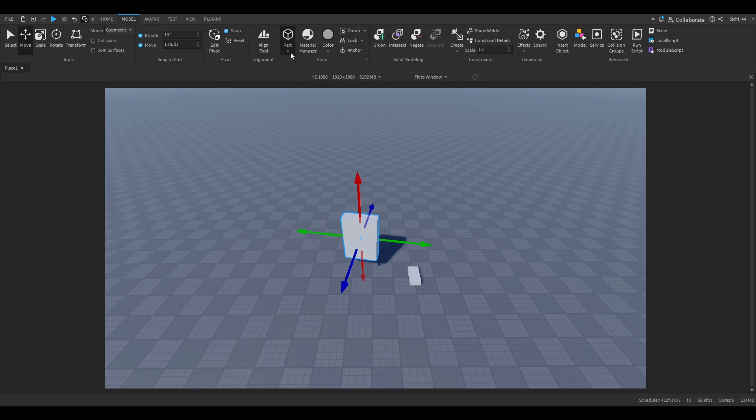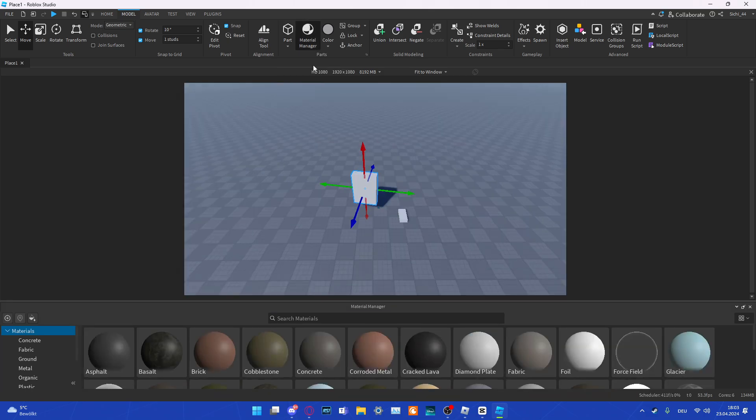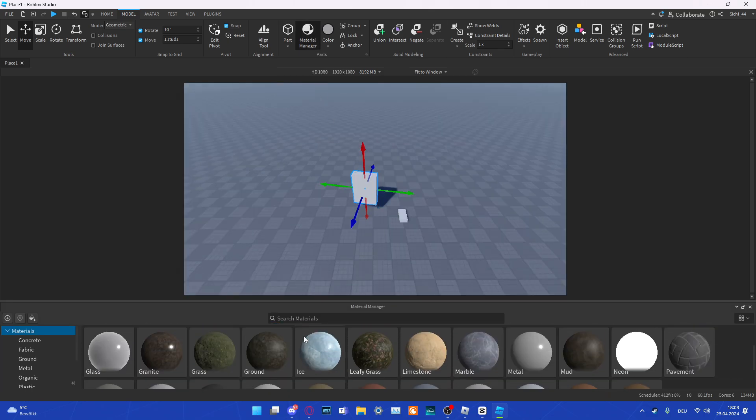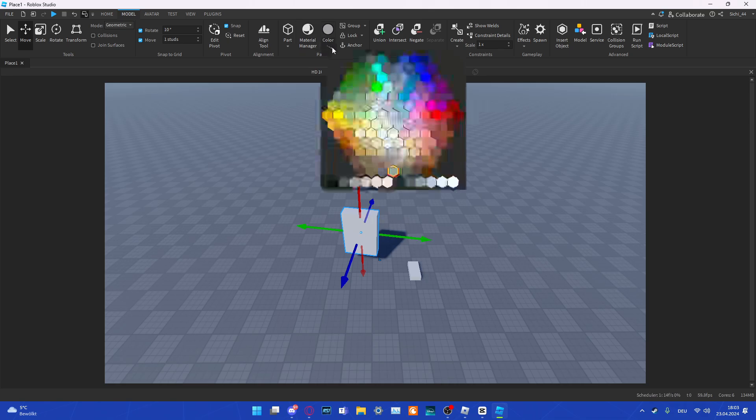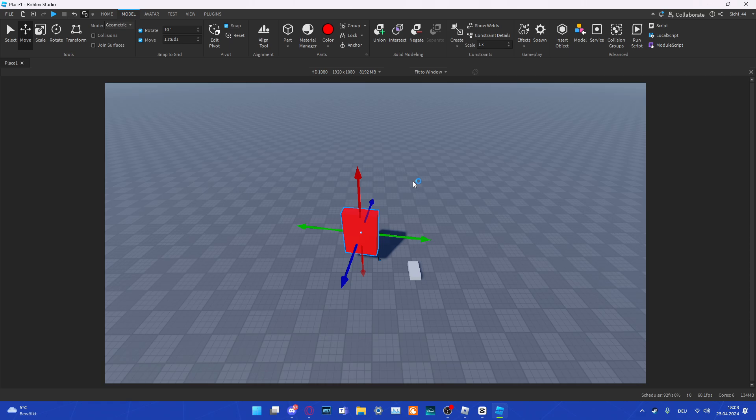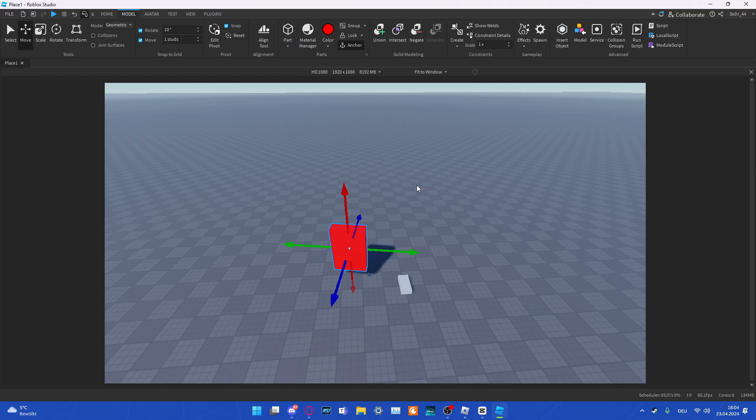In Parts, you can insert different things. You can insert a Block, a Sphere, a Wedge, a Corner Wedge, or a Cylinder. In the Material Manager, you have access to all the different materials. In the Color, when you have a part selected, you can press on Color and then you can color the parts instantly. Then you have Group, Lock, and Anchor here. The Anchor is the most useful one because anchoring a part makes sure that when you play the game, the part does not fall over but stays in place.